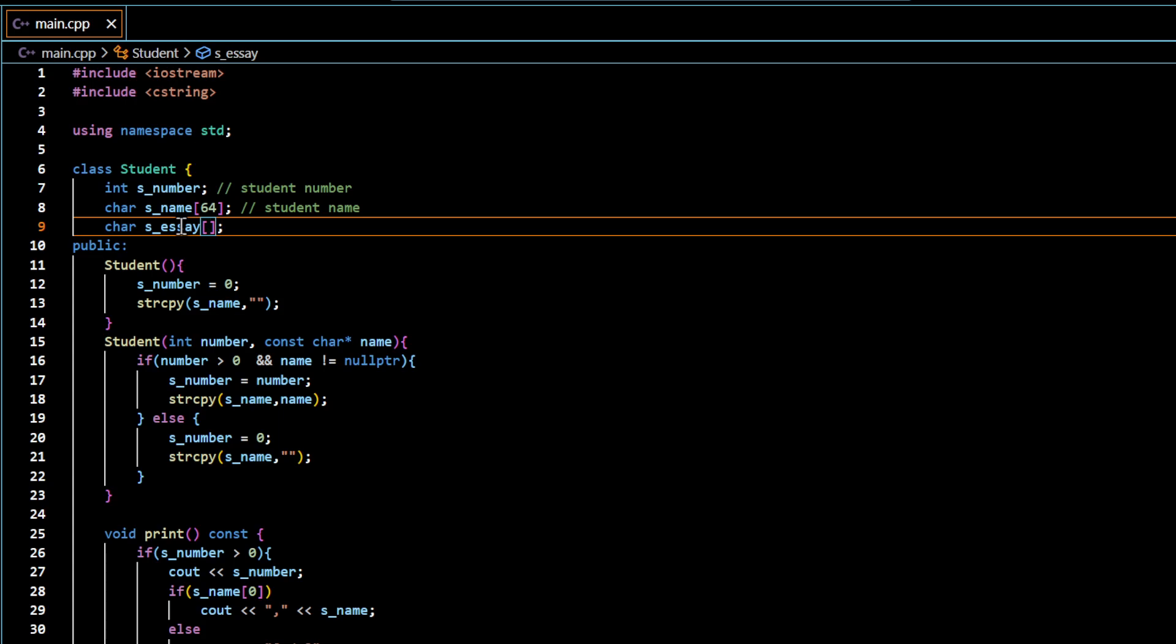One student may write essay of length less than 200 words. Another student may write the essay 500 words. Another student may end up with having essay a little bit longer. So you would be inclined to select the number of characters which would accommodate all the possible sizes. For example, if you assume that the largest number of characters in the essay would be 1024, then you would be creating an array of size 1024 for all the cases, for all the students. That means if most of the students tend to have an essay of length less than 300 characters, the extra memory space is going to be wasted.